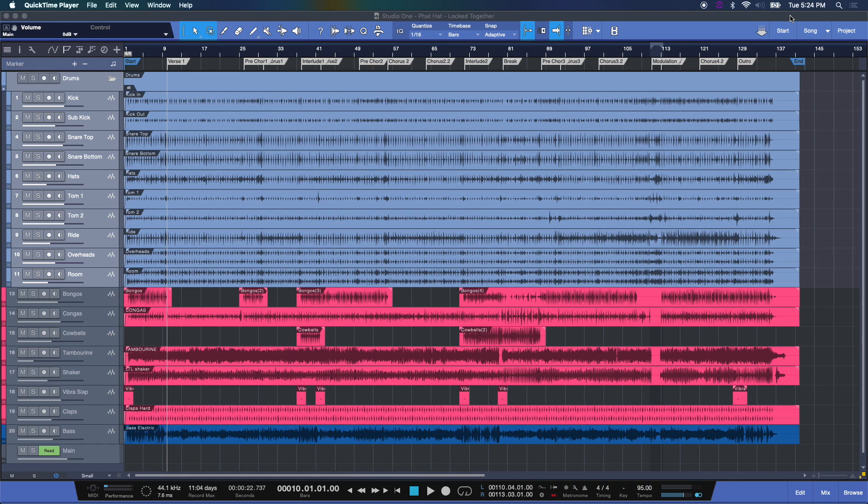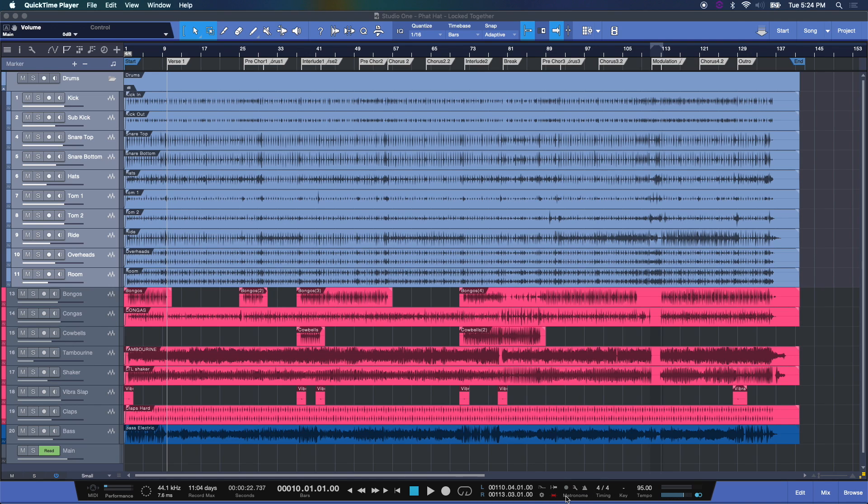Basically what a click track is, it's your metronome, it's your tempo, it's the timing of the song. In this case, if you look down here in our menu bar, in our playback bar here, you'll see this section that says metronome.